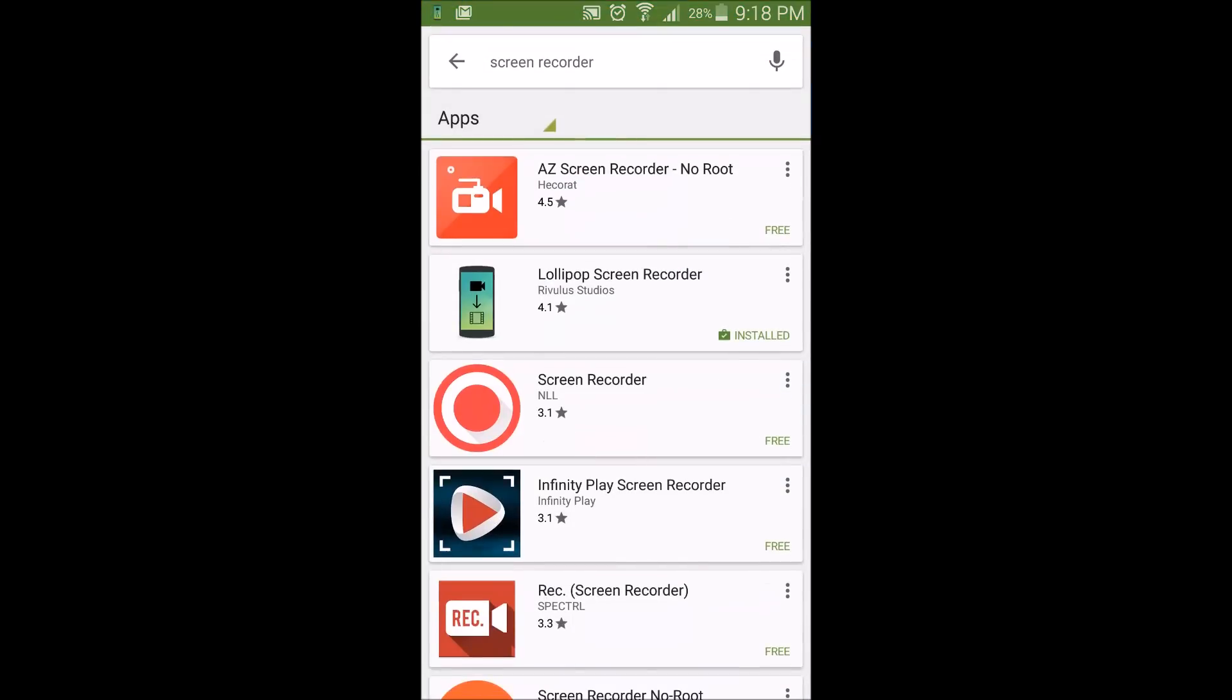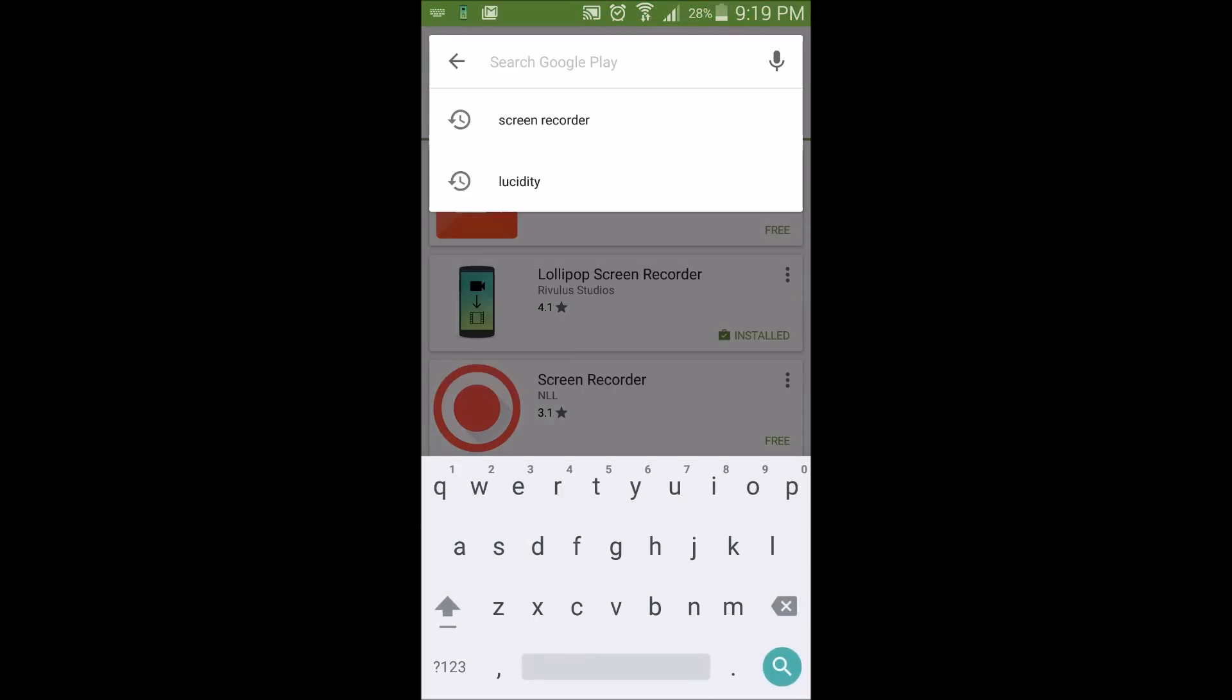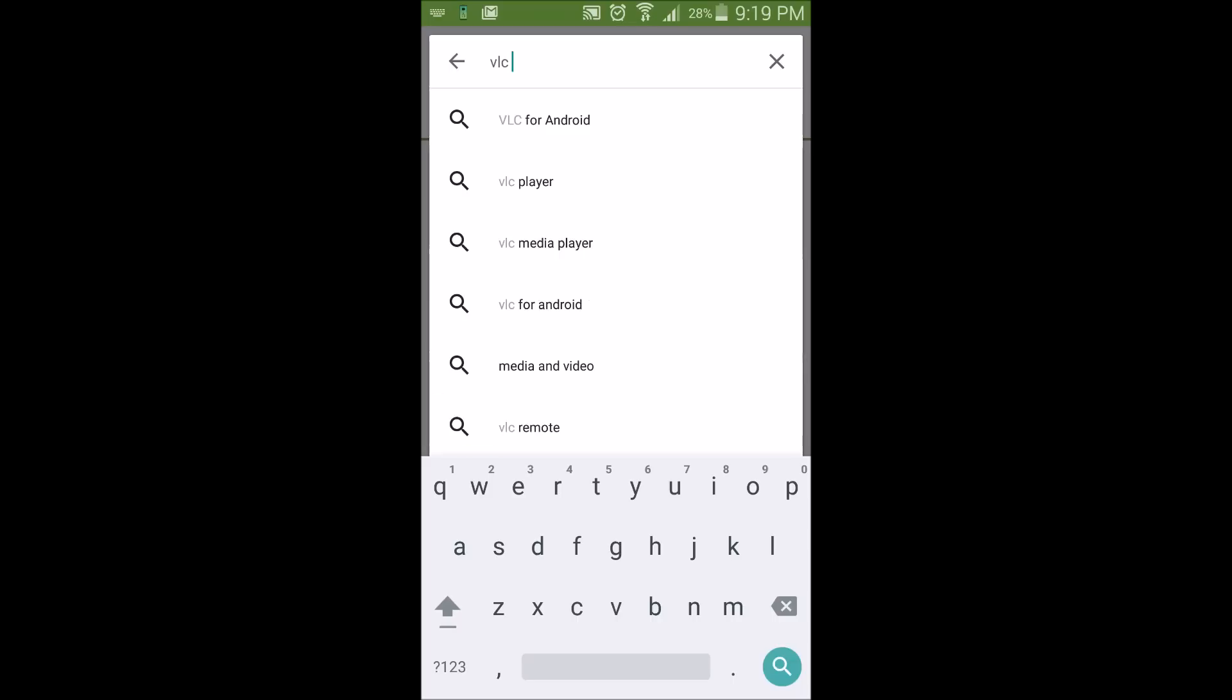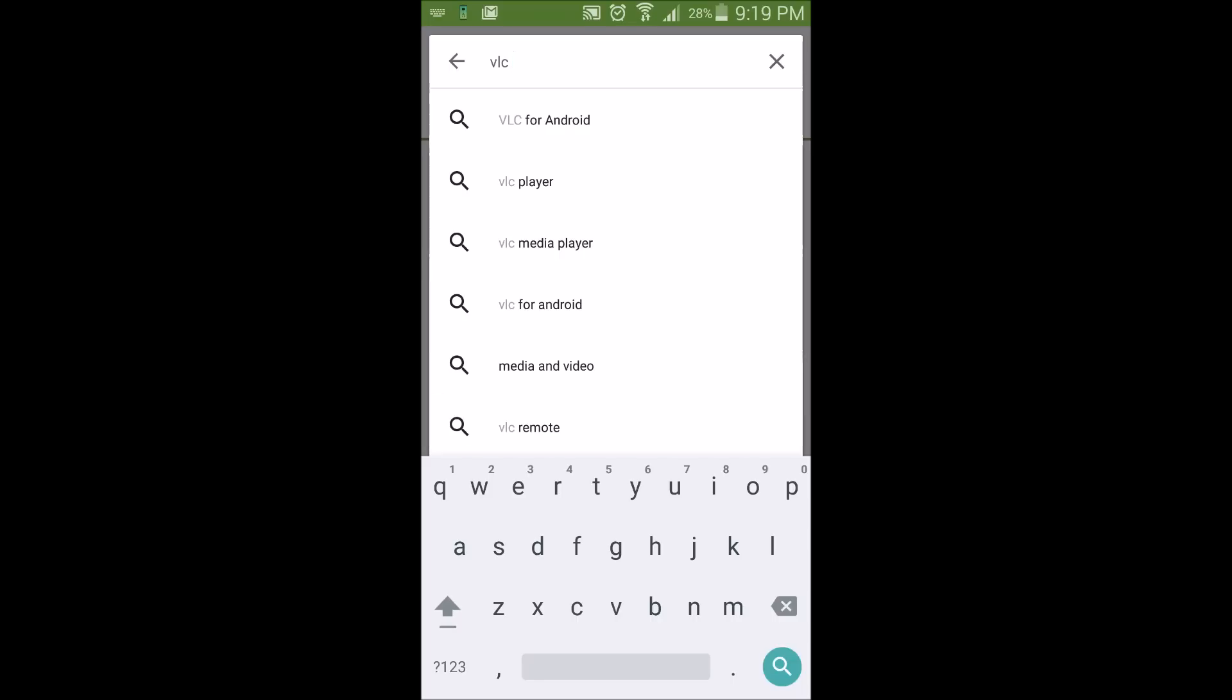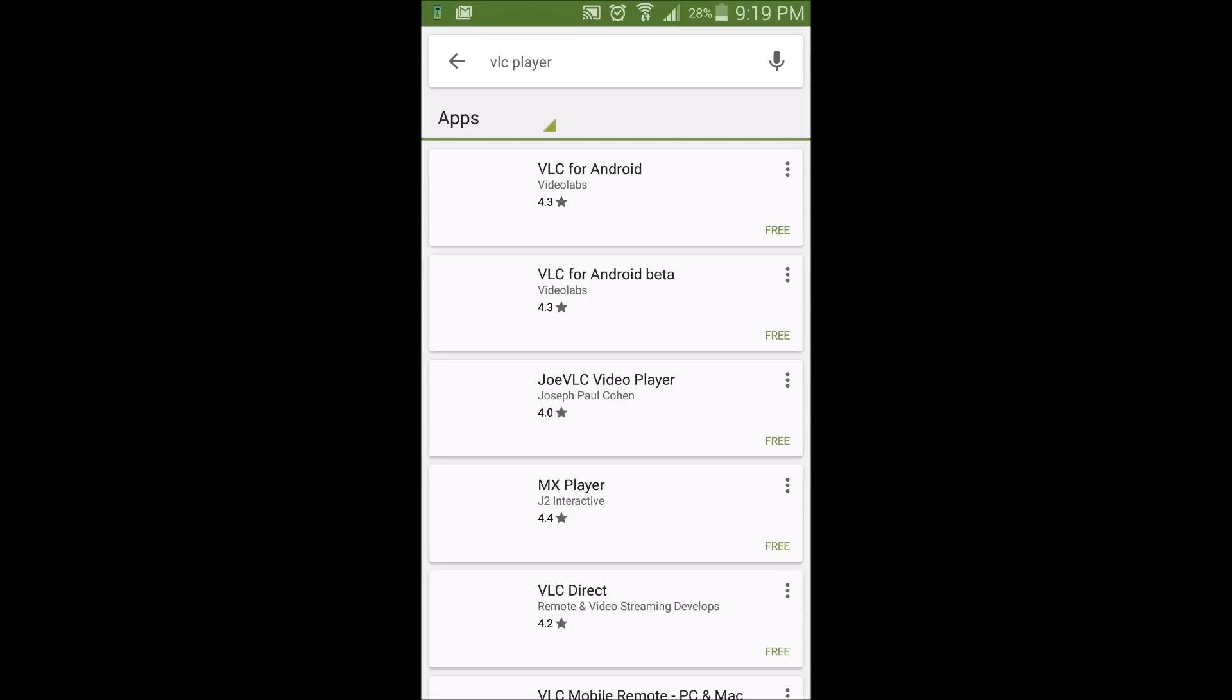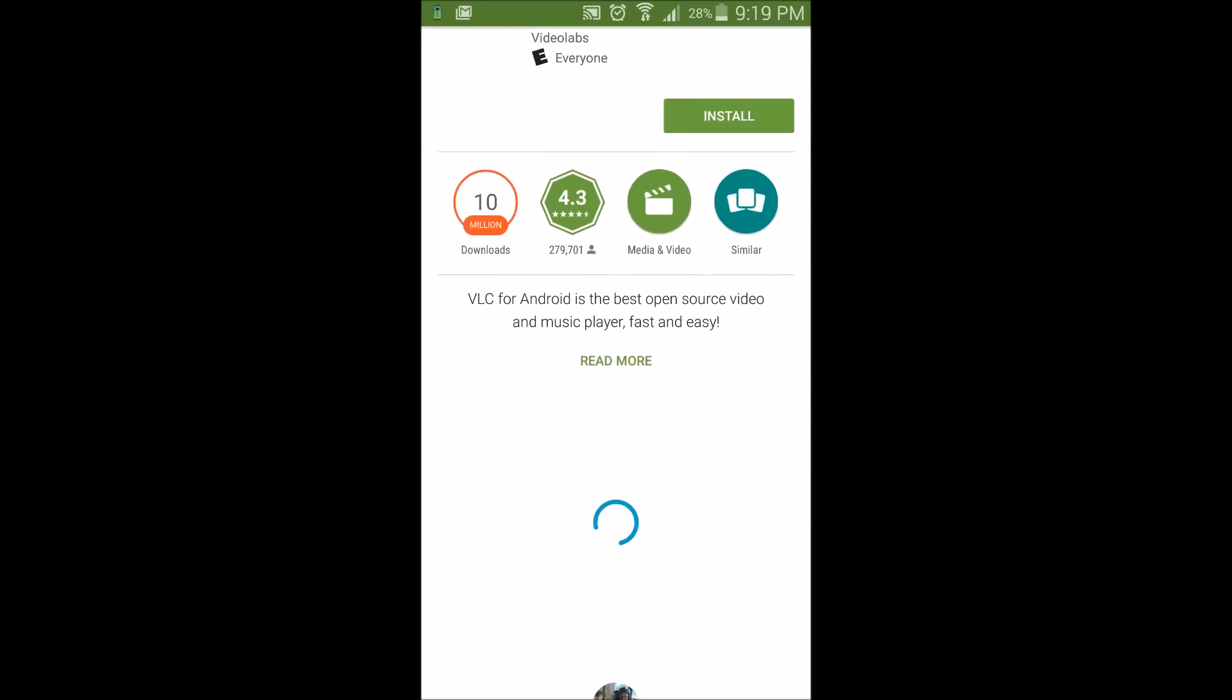On Android, what you're going to do is you're going to open up the Play Store, and you're going to search for an app called VLC, just VLC Player. You're going to choose the first one called VLC for Android.